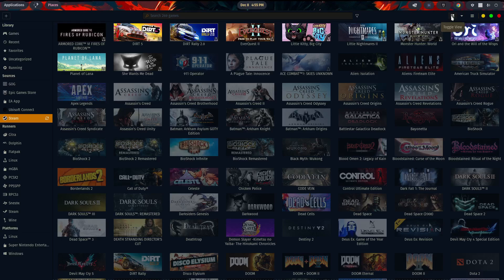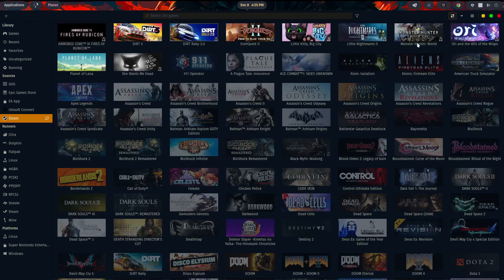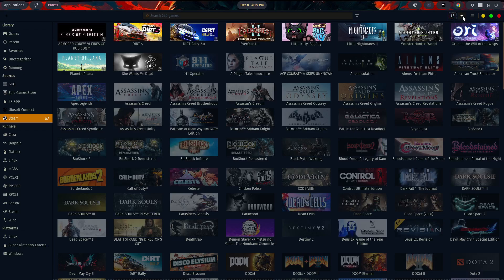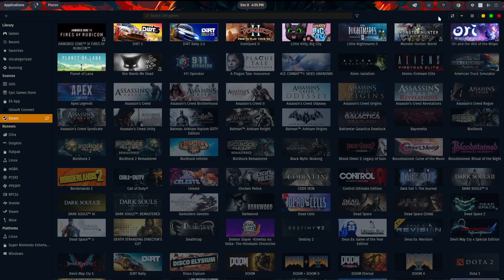And the toggle view, you can either do a list view, or you can do tiled. I prefer tiled. The little arrow for dropping down. These are some of the ways you can sort by name, year, last played, installed at, and playtime. I'm going to close that out.